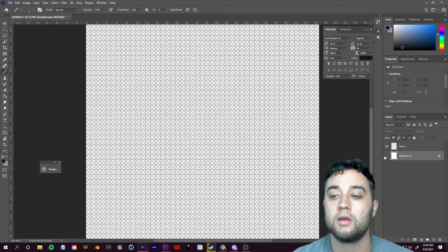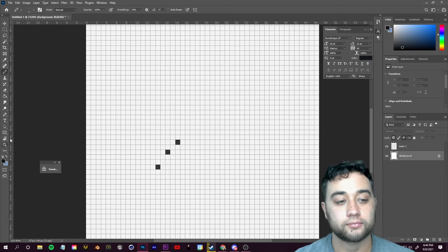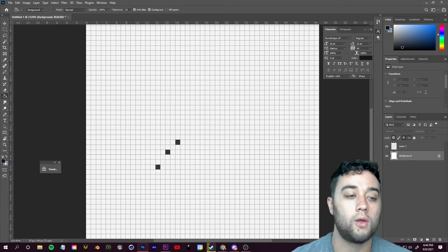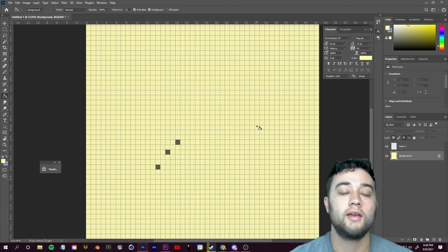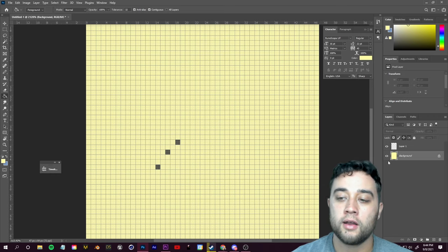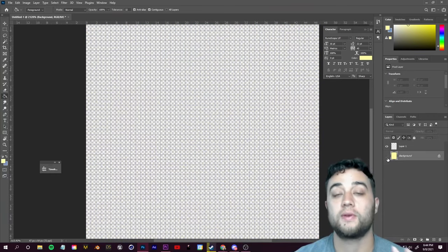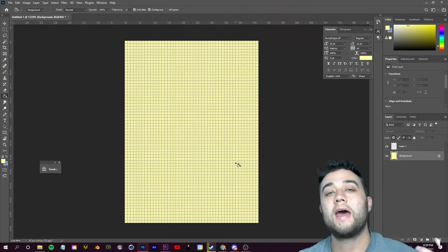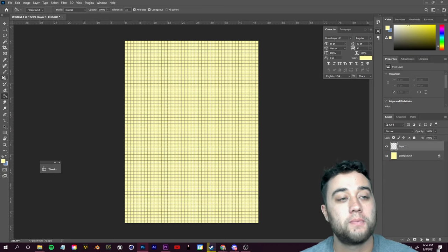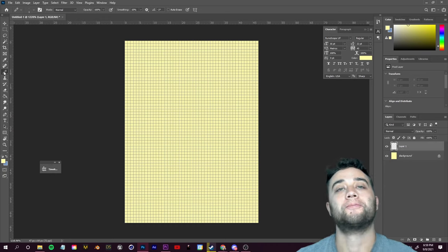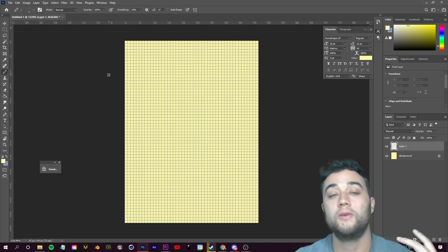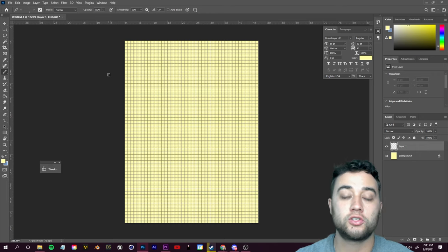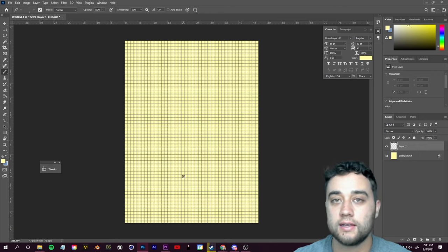If you'd like, you can hide your background layer and draw over the transparency. If it's a little too hard to see, you can show your background layer again, grab your paint bucket tool and add some sort of background — I went with a pale yellow just so you can see a little bit better. We'll hide that layer at the end once we export. So go ahead and select Layer 1 and grab your pencil tool.